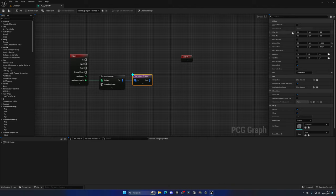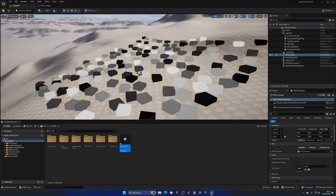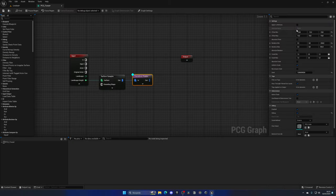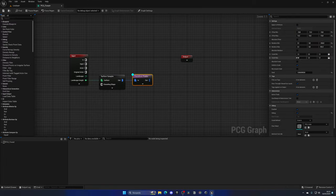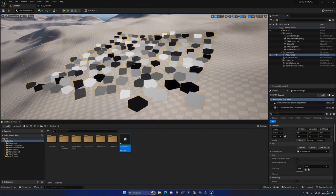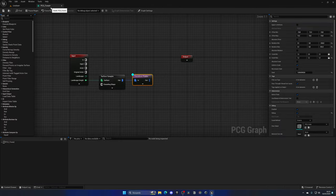I can also add some offset to the transform — for example, setting the minimum to around -10 and the maximum to 10, with the Z offset also going slightly negative. This ensures trees won't float above the landscape. I can also randomize the scale so trees vary in size across all directions — something like a min of 0.9 and max of 1.9 gives a nice range of variation.